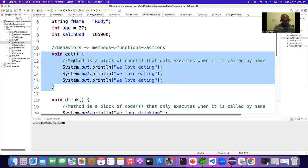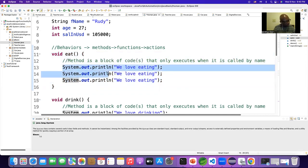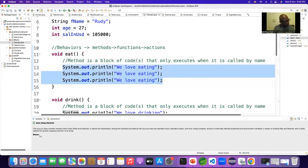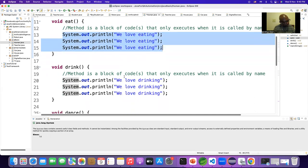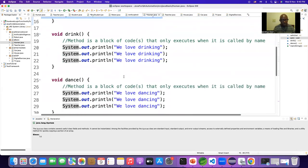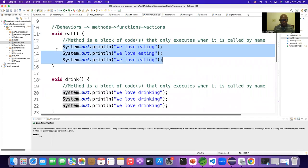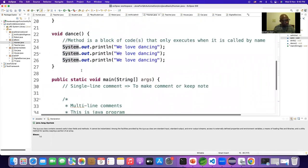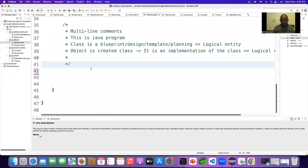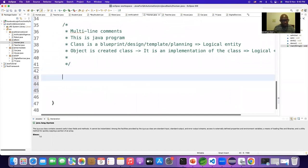What do you have inside the method? I have statements, I have Java code. Then how can you access your properties and methods? To access all the properties and methods, I have to create an object - a new object.